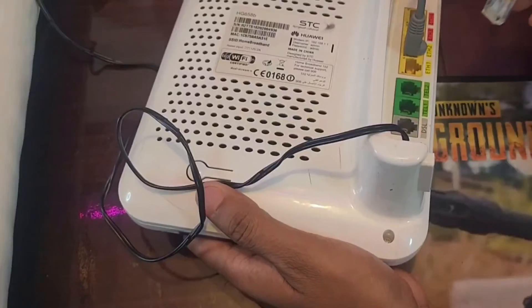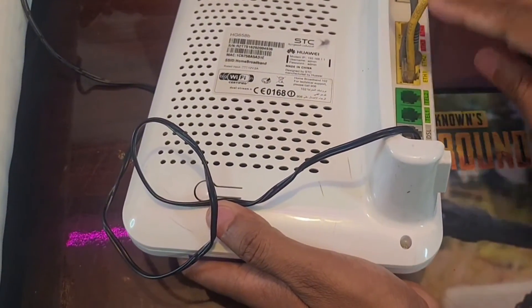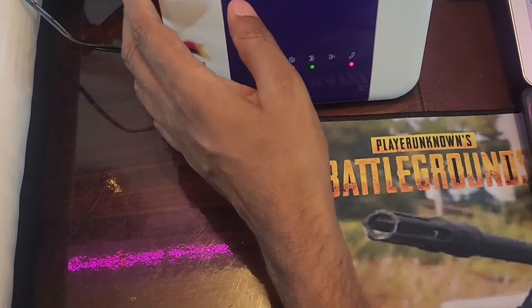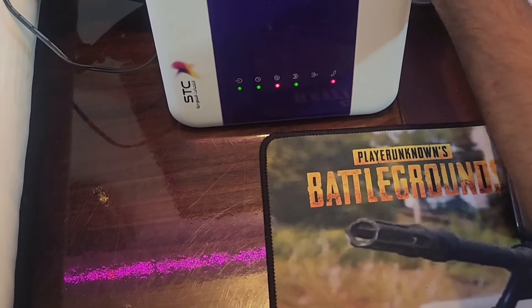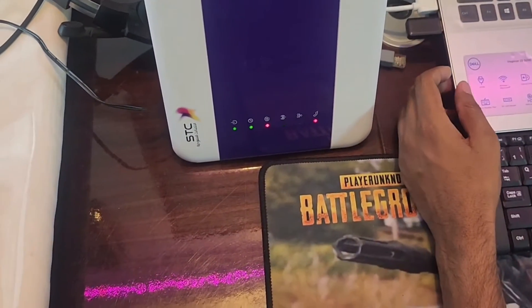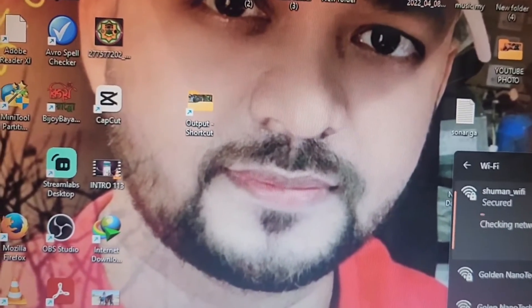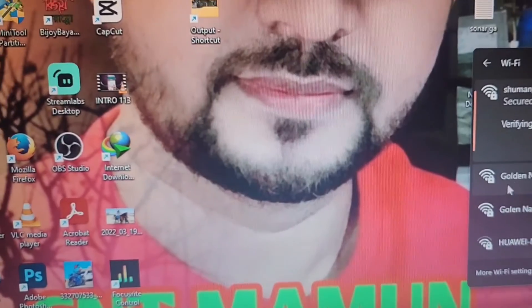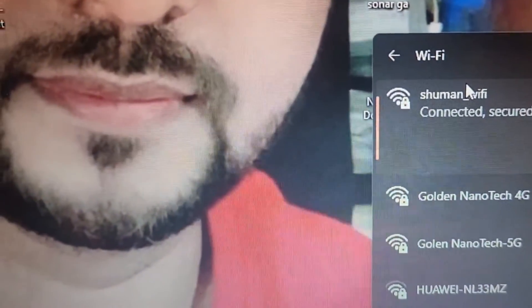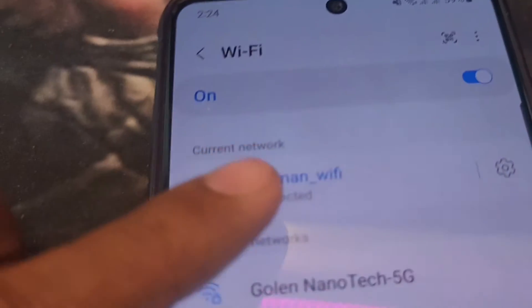Now I put the LAN cable in port number one — this is the incoming from the router and the other port is outgoing to the laptop. Now I will connect via Wi-Fi without a cable, so I remove the cable from the computer and go to Wi-Fi. Here is our Wi-Fi name — connect with the password.